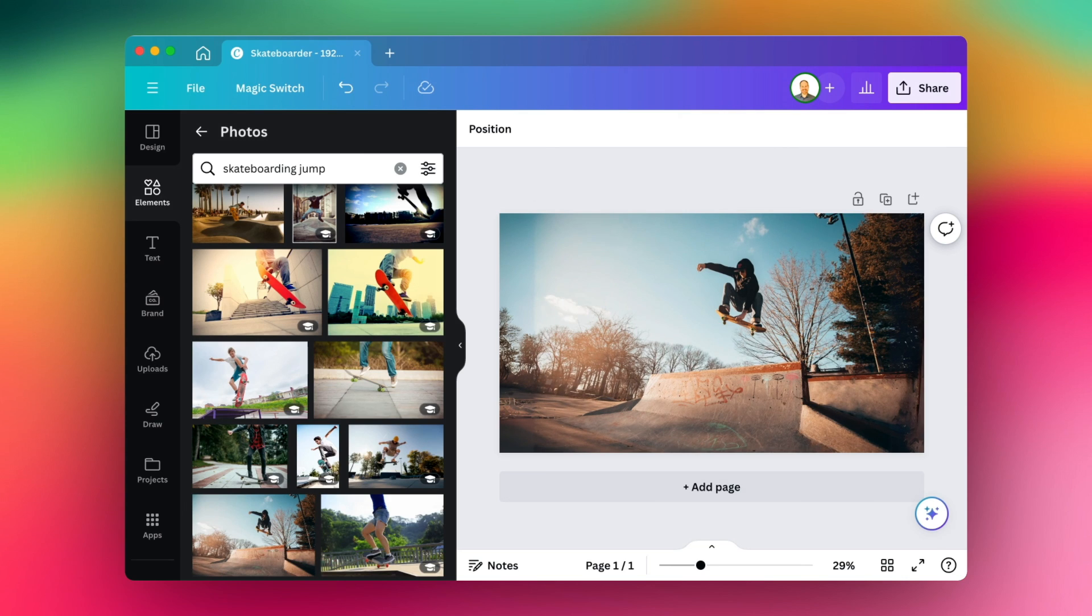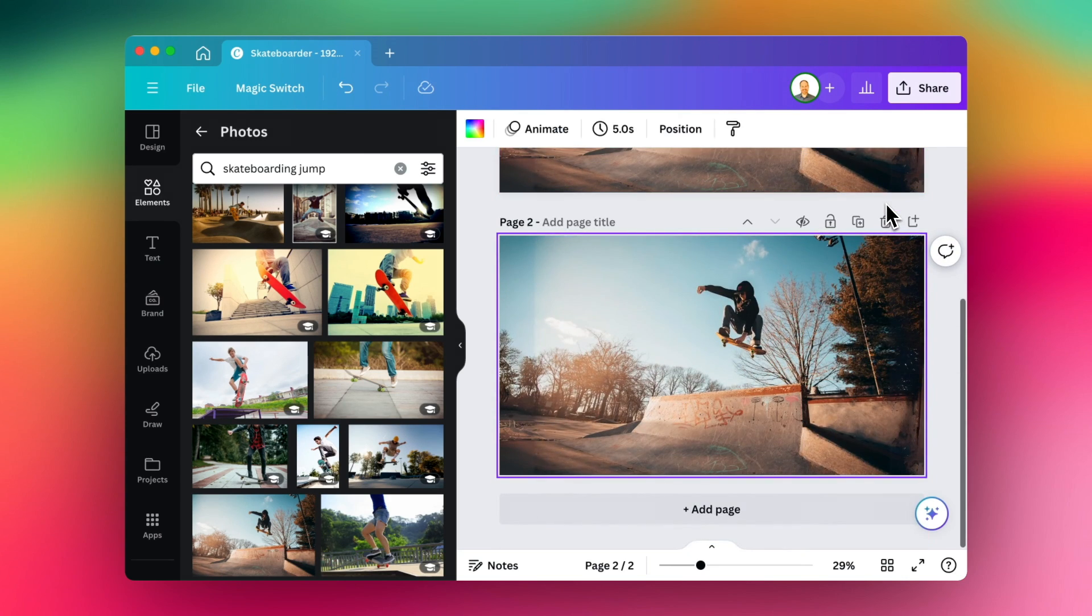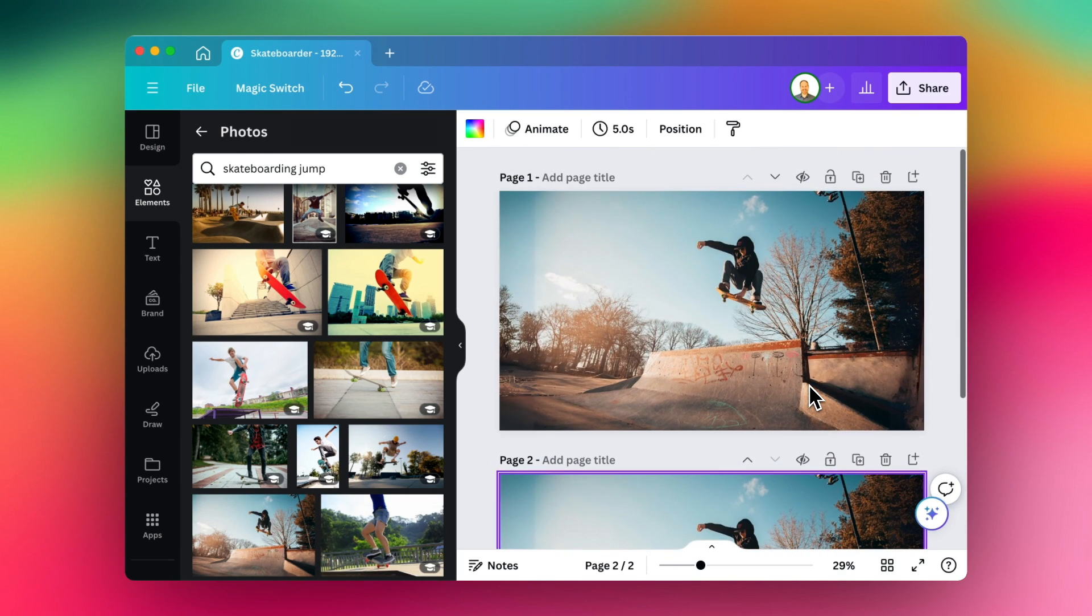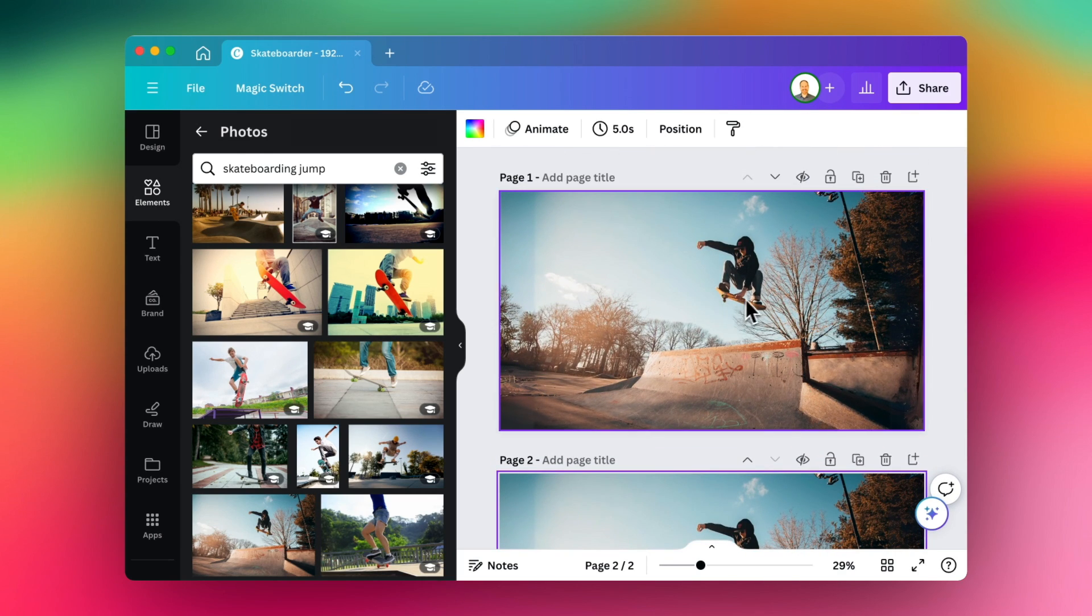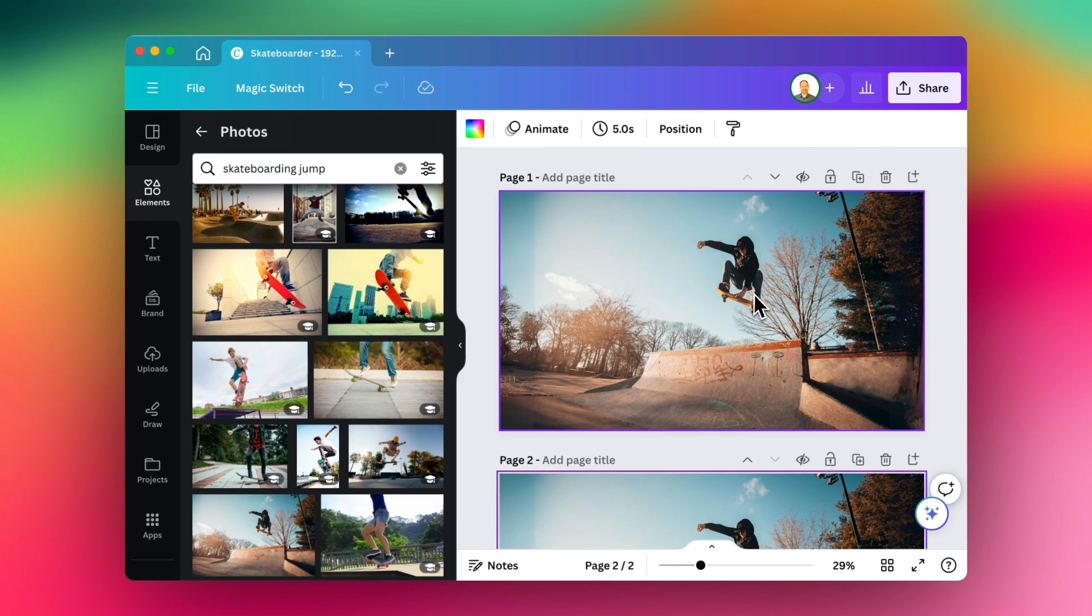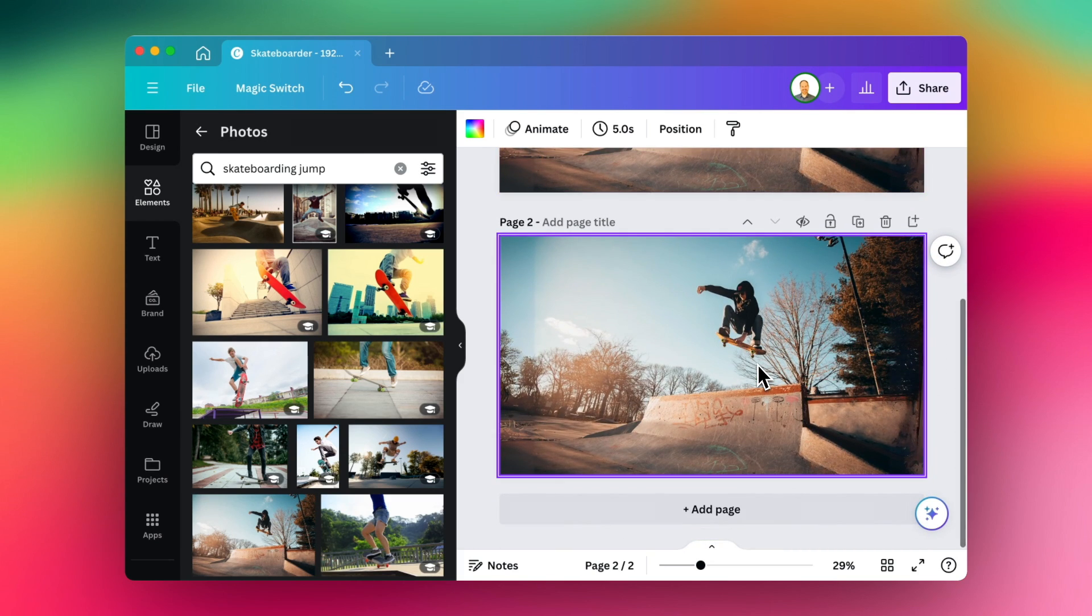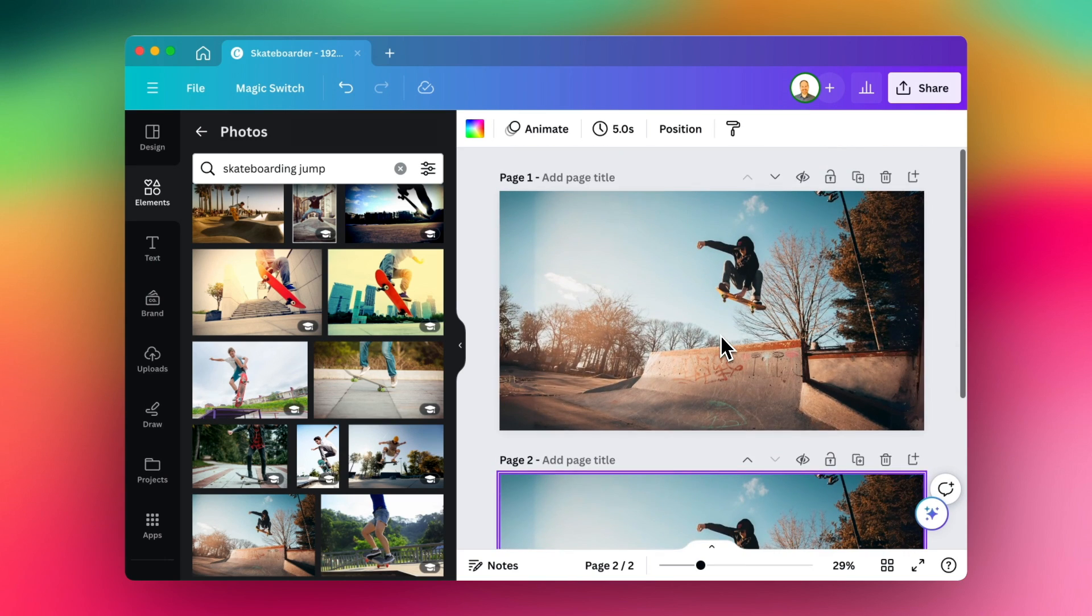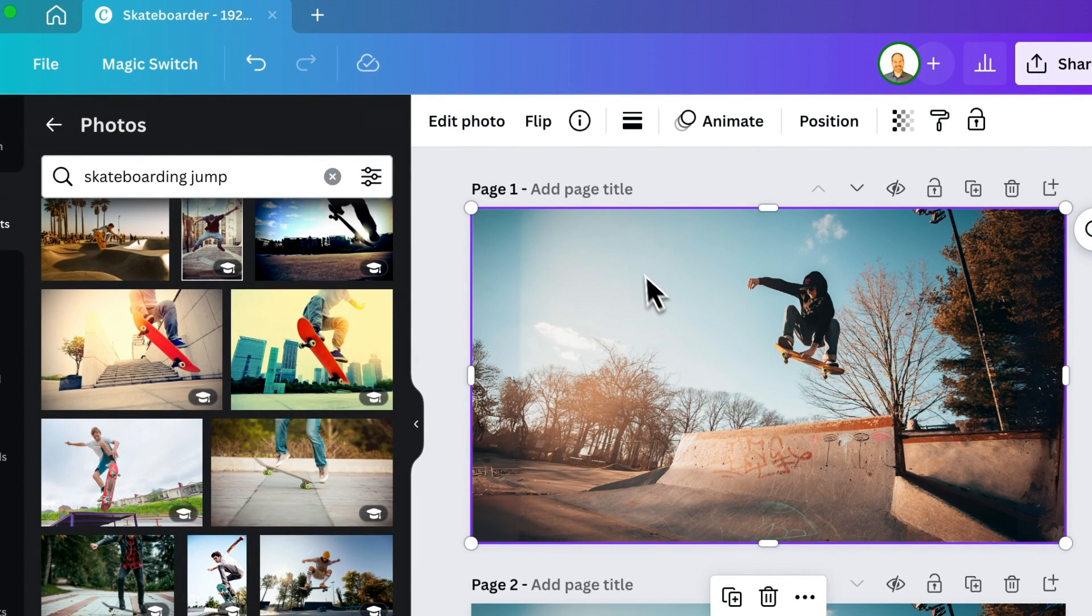Now what I'm going to do is duplicate this page so I have an exact copy. And the reason we're going to do that is because on this first image, we're going to use AI to remove the skateboarder. And on the second image, we're going to use AI to remove the whole background. Okay, so let's start with our first one.